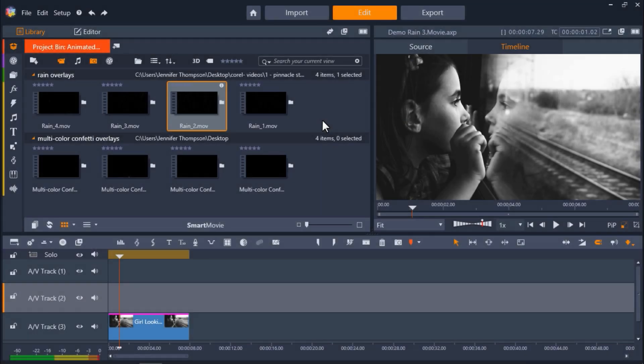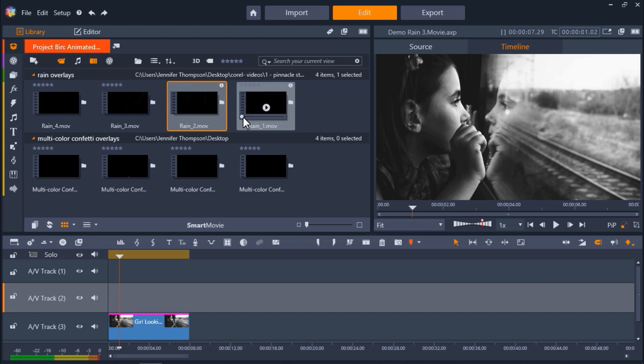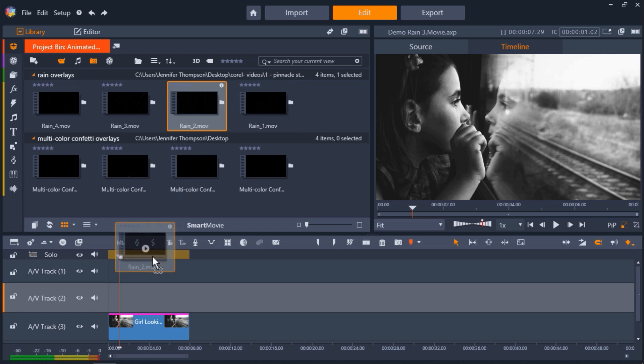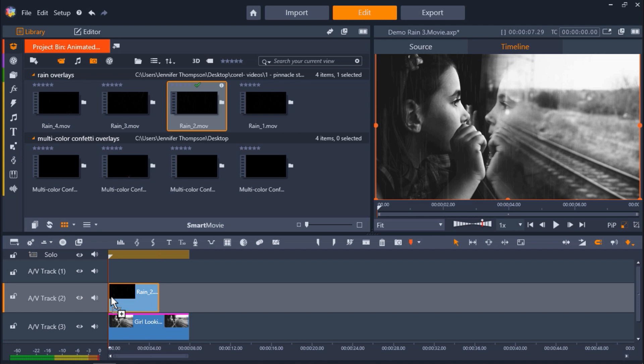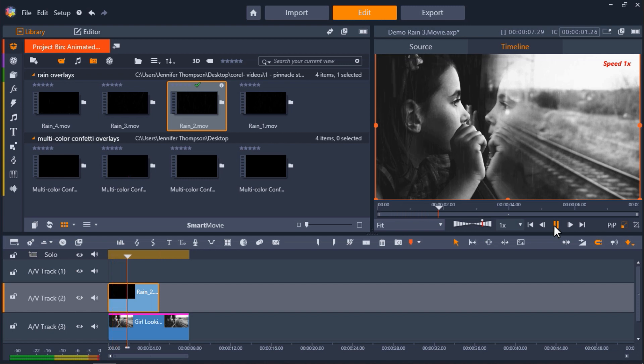Finally, I want to show you how you can use the crop mode on any overlay. Here I have an image of a girl looking outside a train window. I want to use this rain overlay, so I'm going to drag it onto AV Track 2. So now, if I preview this, it looks like it's raining inside the train. And I want it to look like it's just raining outside the window.